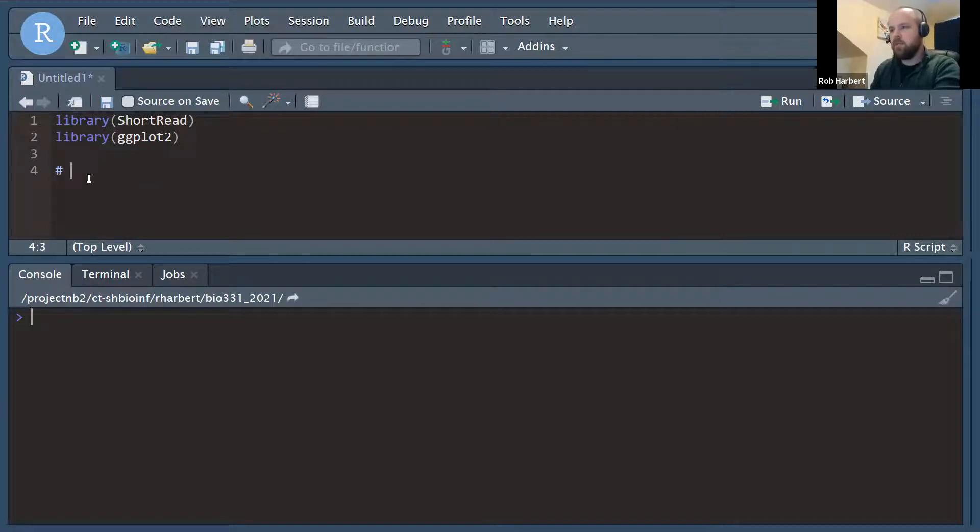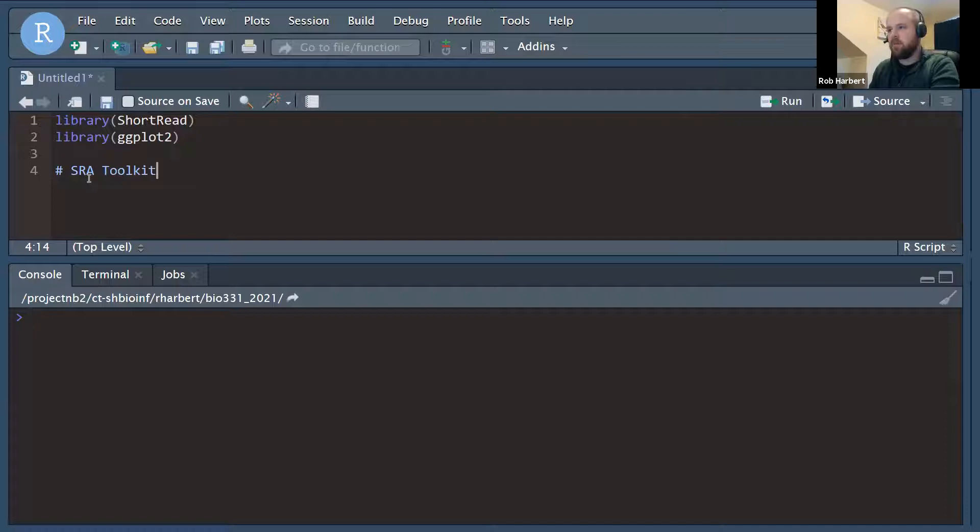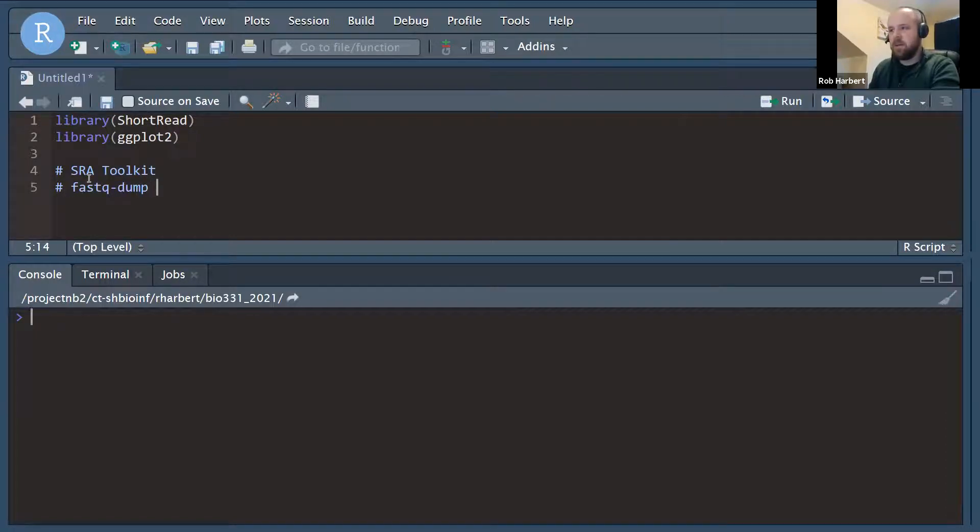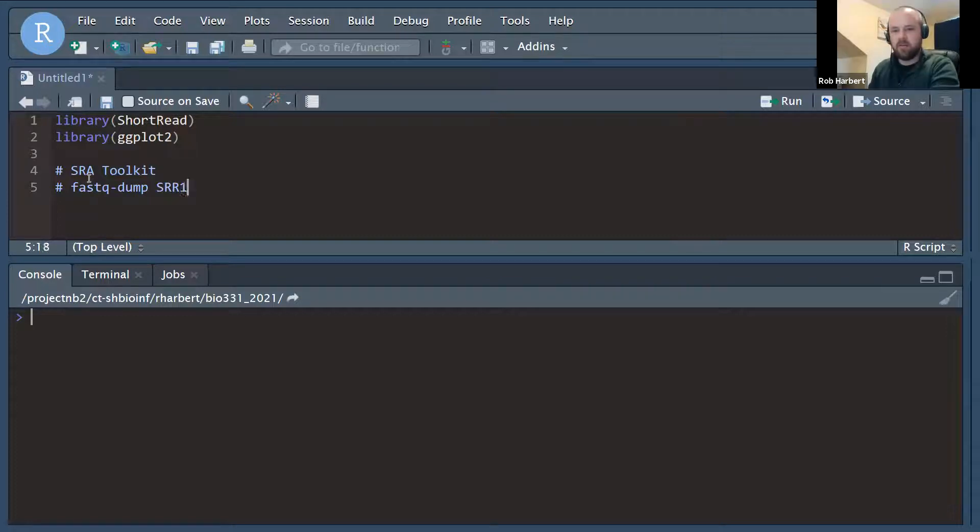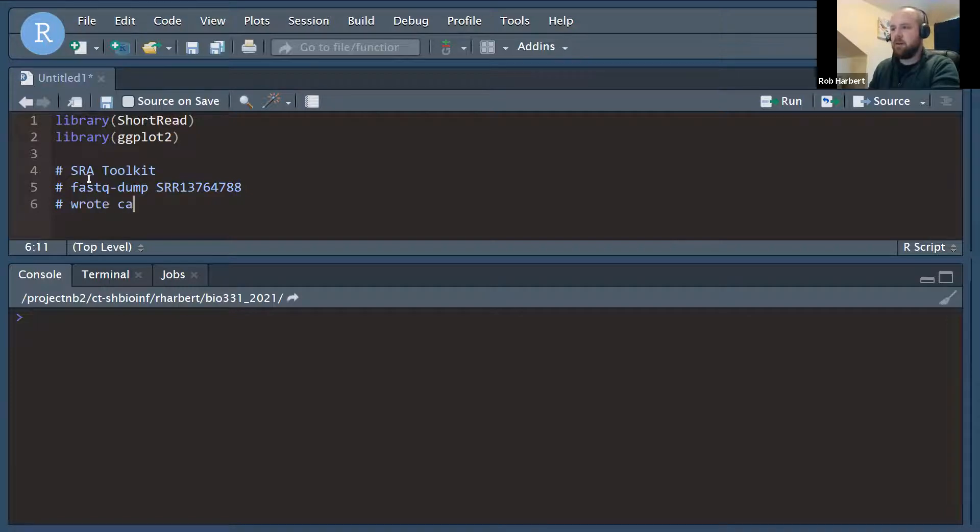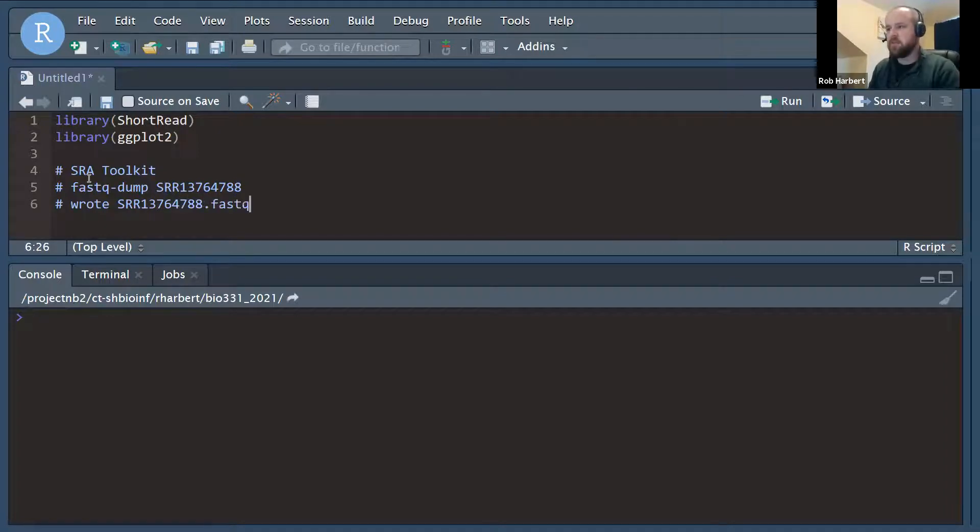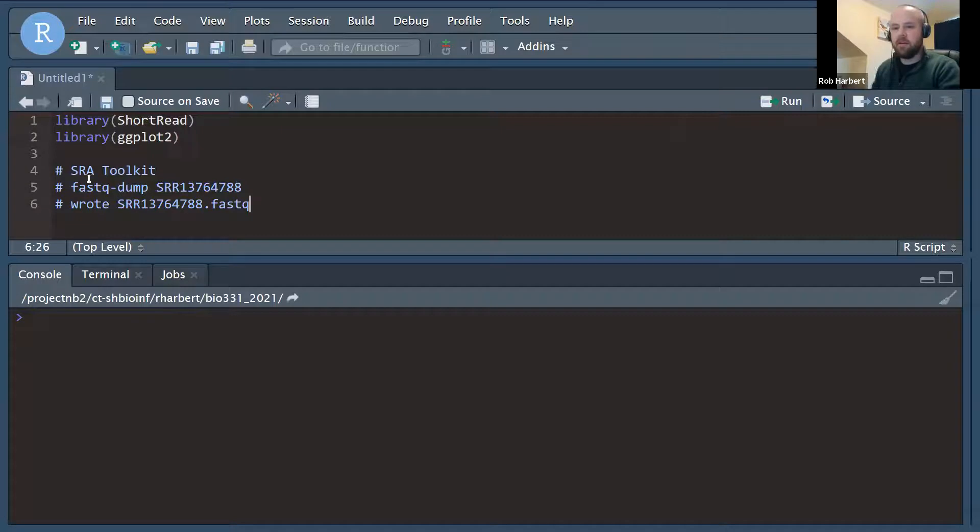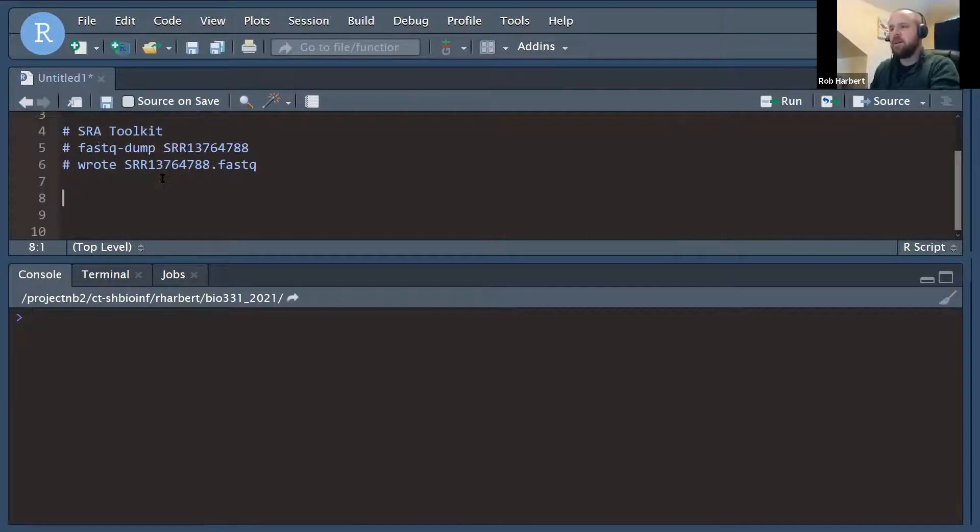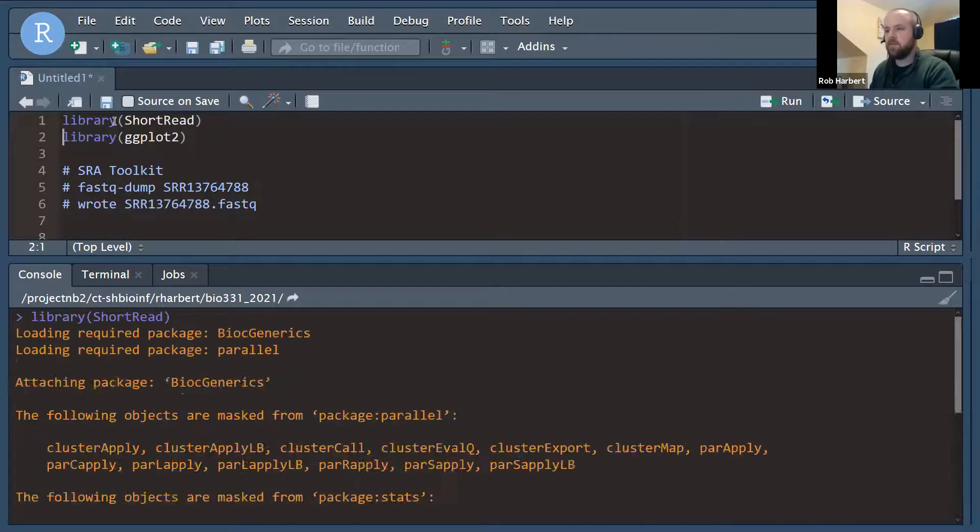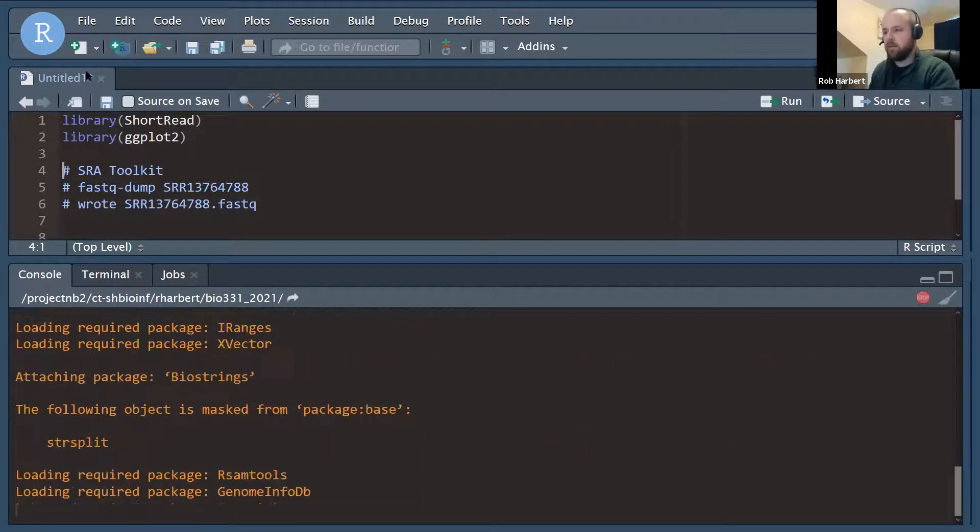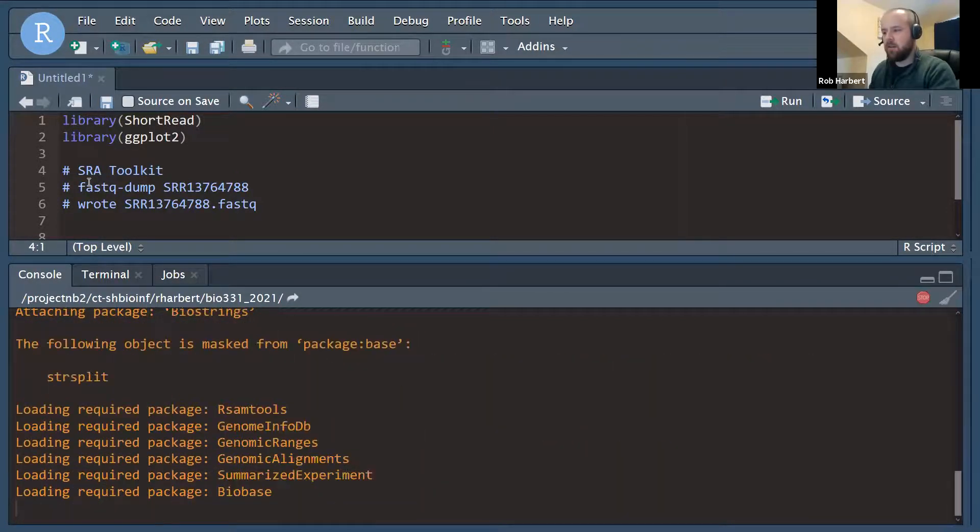If you haven't already done so, we downloaded a file with the SRA toolkit. The command that we ran over on the terminal was fastq dump and an SRR file with this ID number. And so that wrote a file called SRR13764788.fastq, which is what we are going to be reading and playing with here today. Let's run the lines with those libraries so that we can make sure we have them in the environment.